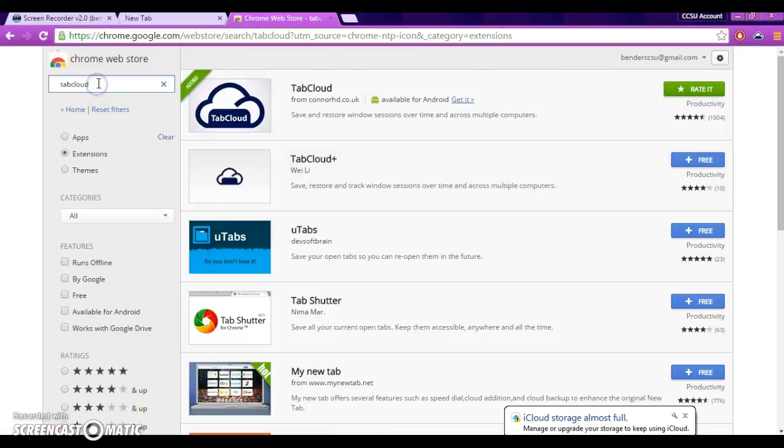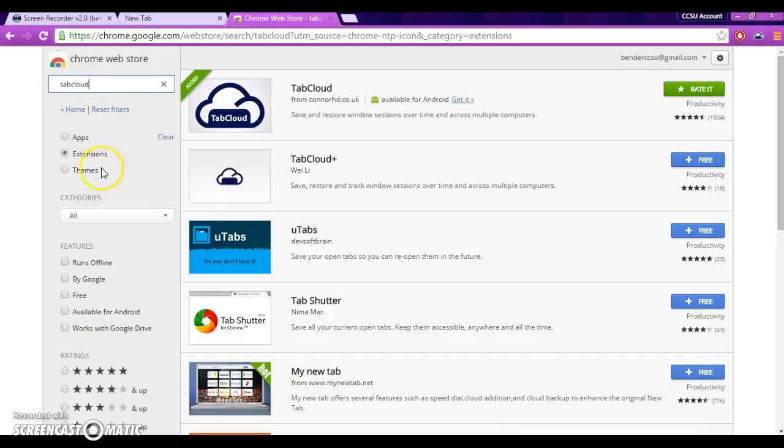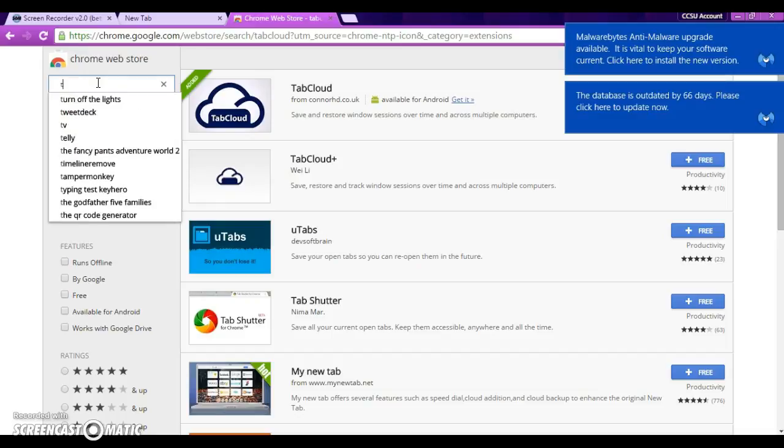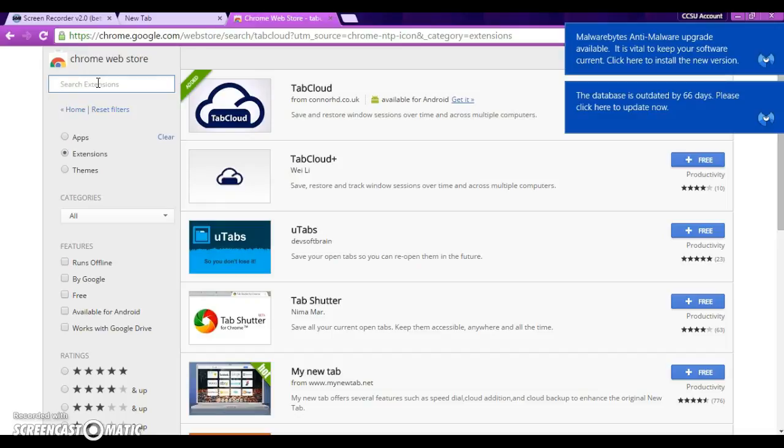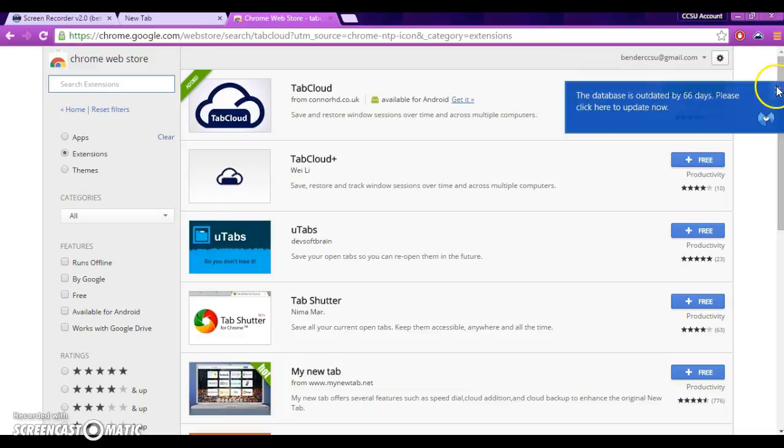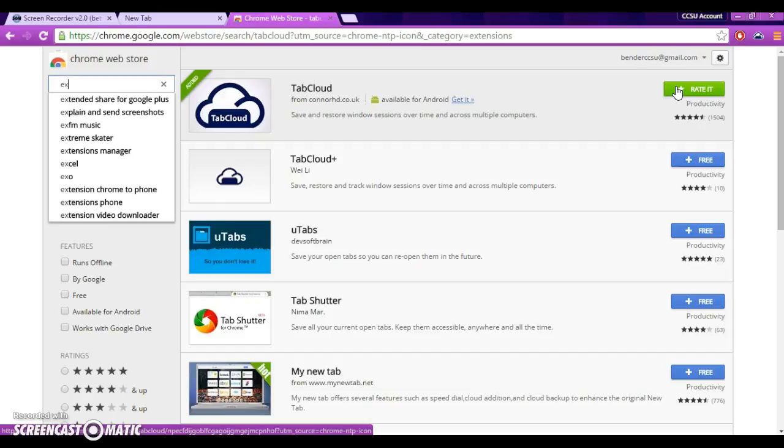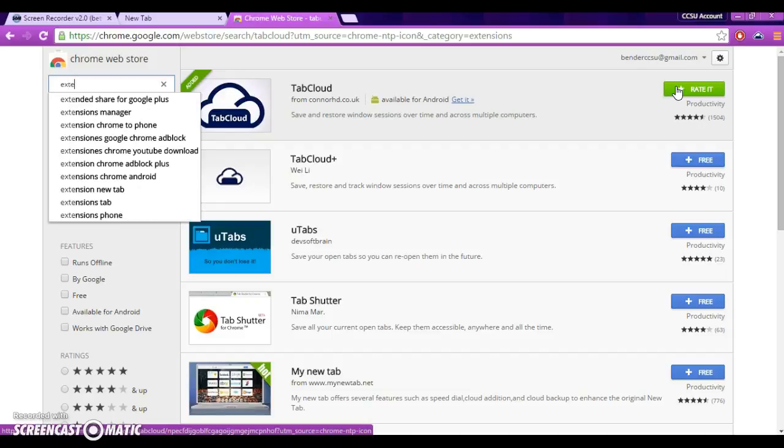And then, I'm going to go over here. Remember to make sure that this is still clicked over here, the extensions. And then, the last one I am going to show you is Extensity. So, we're going to type in Extensity.